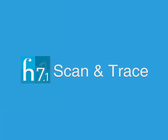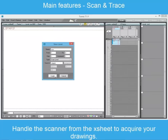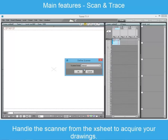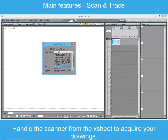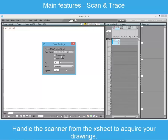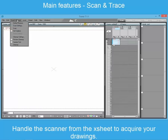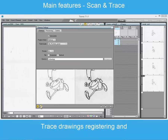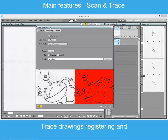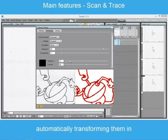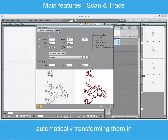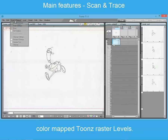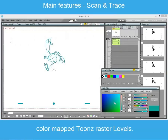Scan and Trace. In paper based productions, the scanner can be driven using internal or external driver, to acquire drawings into the exposure sheet. Once the animation has been scanned, the trace process allows to clean up drawings, registering them accordingly with the used field guide. The result of the trace process is a color mapped animation level, saved in the TLV proprietary format.